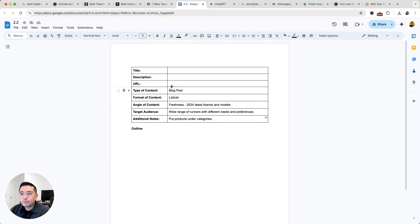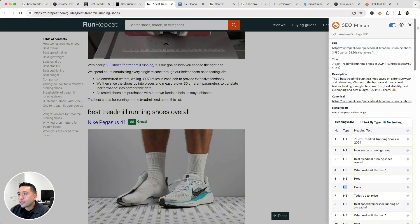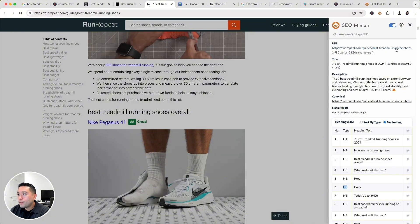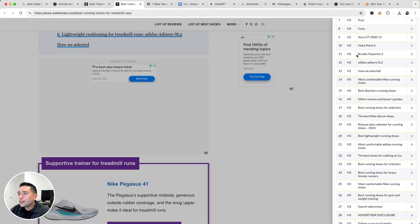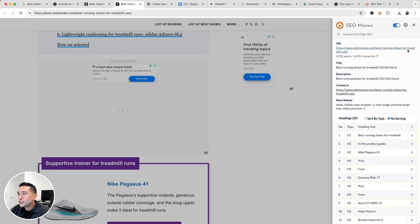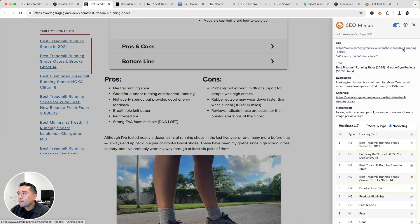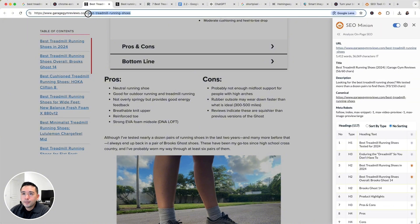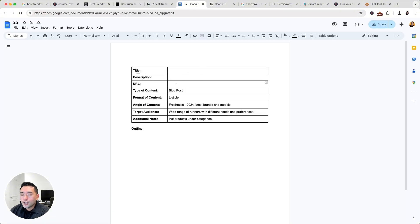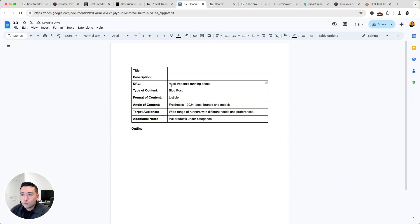Now let's fill out the URL section. Looking at the competitor URLs, we see 'best treadmill running shoes,' 'best running shoes for treadmill use,' and 'best treadmill running shoes.' We should be using 'best-treadmill-running-shoes' for our URL slug, since that's the most common and we want to rank for this keyword, so it should be in the URL slug.